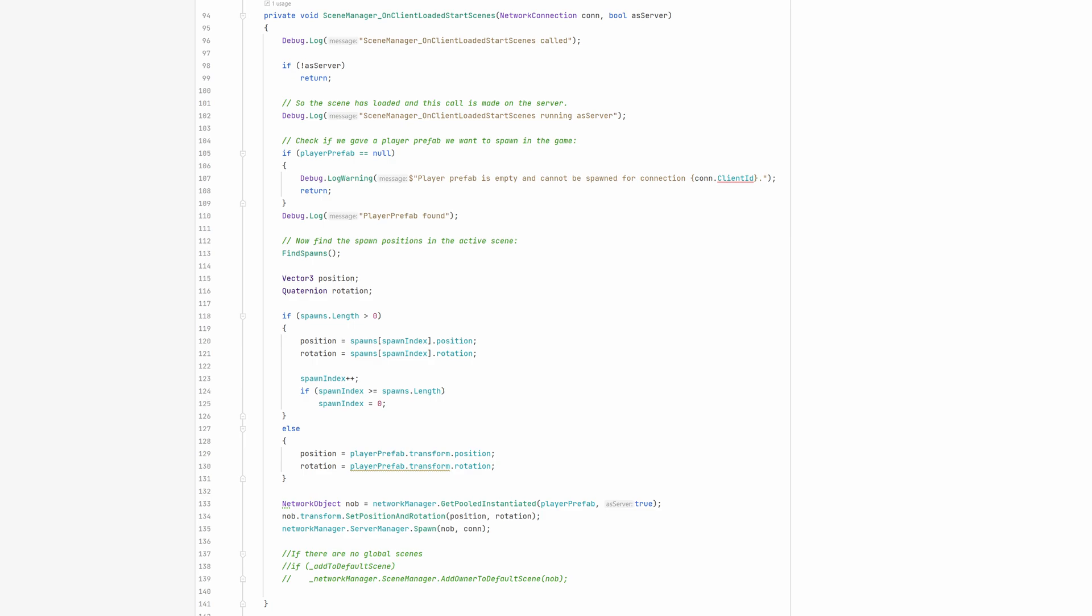First we check if the player prefab we created at the start of this episode has been assigned to this script. If so, then we use the FindSpawns method to find all available spawning positions in the scene. We pick a spawning position and cache its position and rotation.